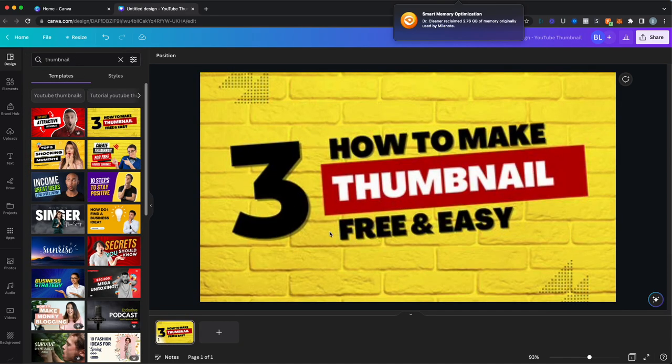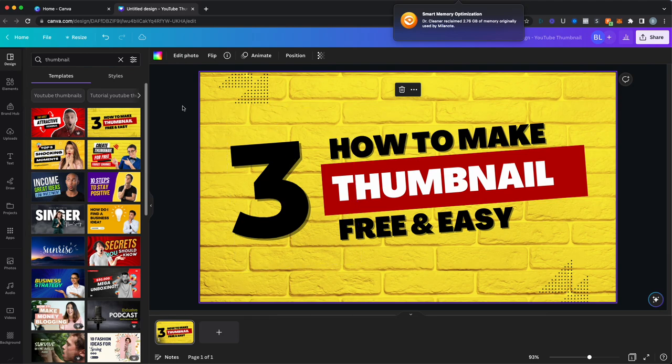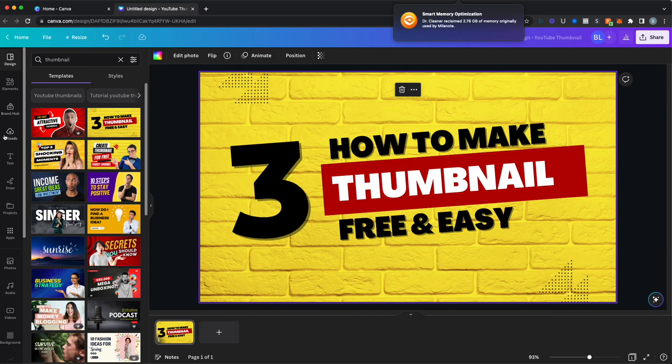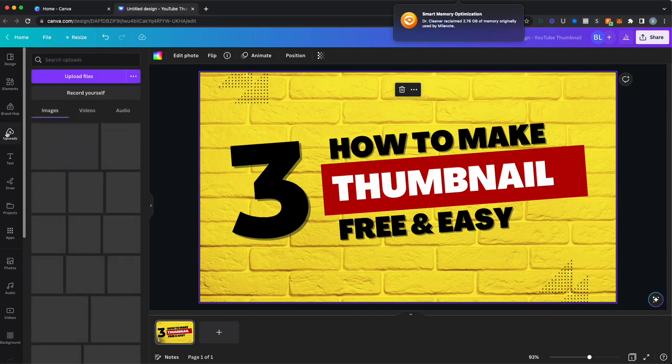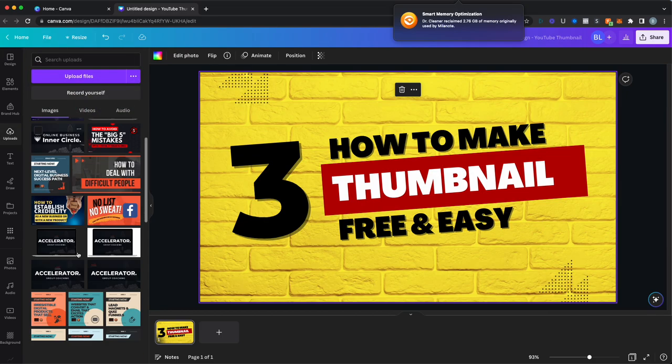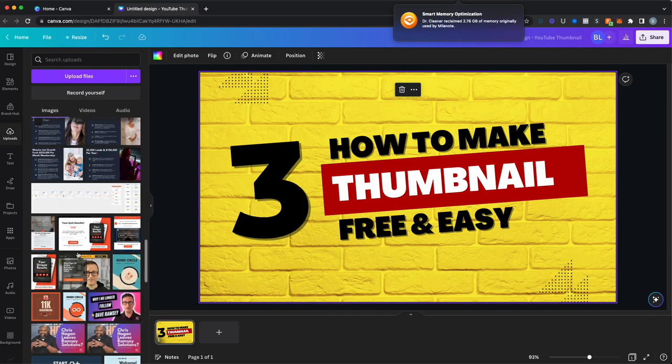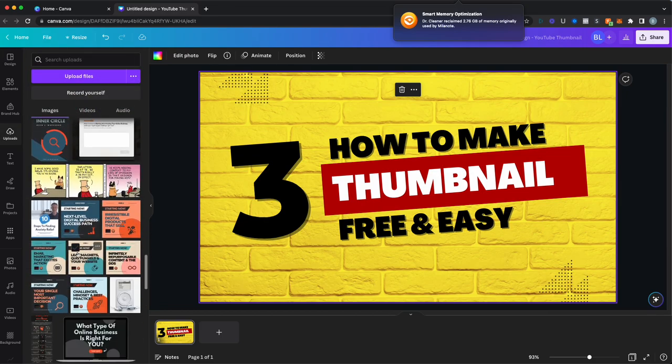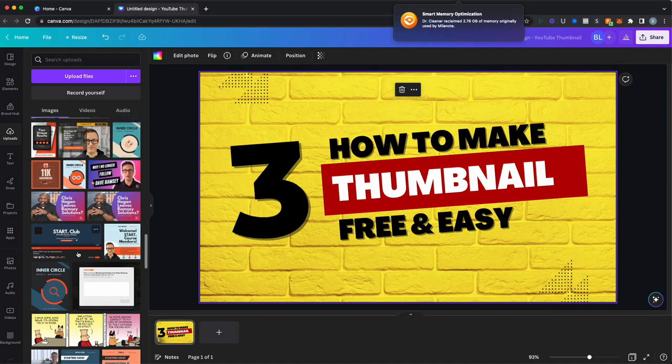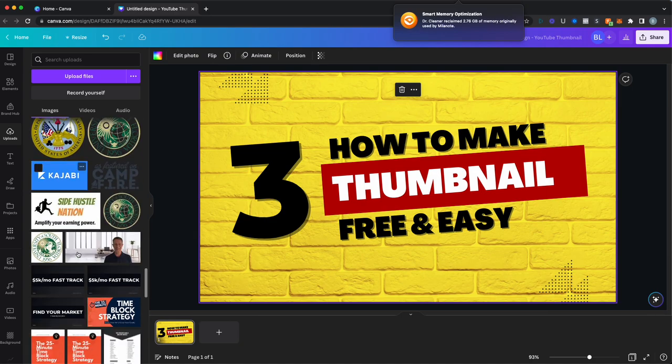How to make a thumbnail free and easy. And so let's say I wanted to put my photo in here. I already have some photos that are uploaded, so I can just do that.